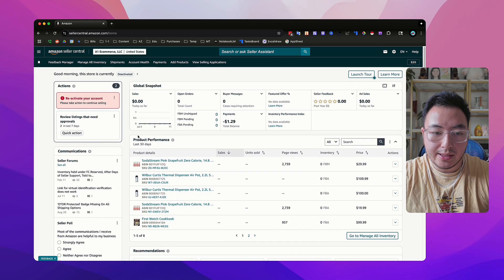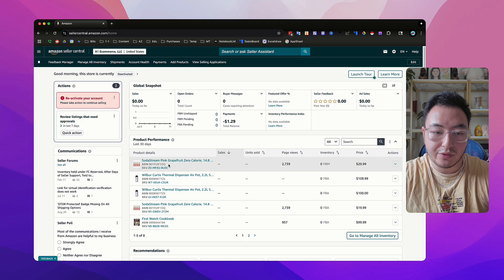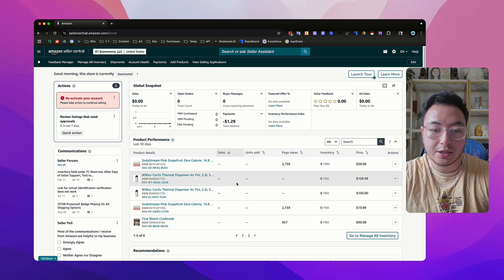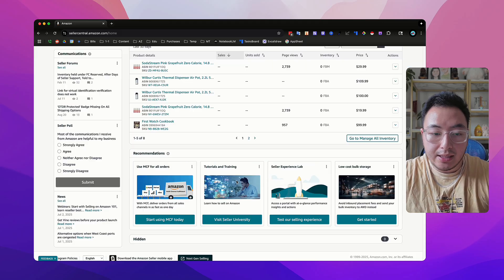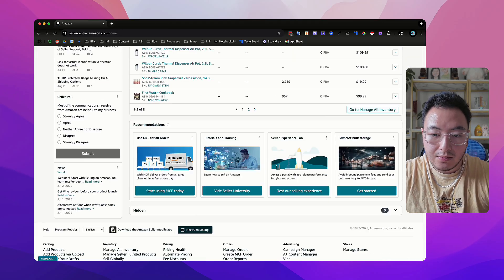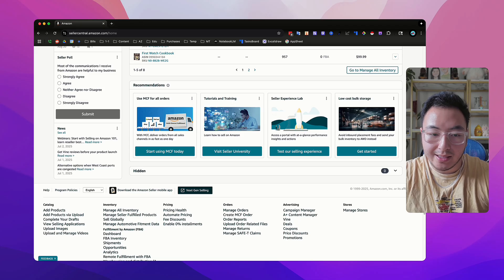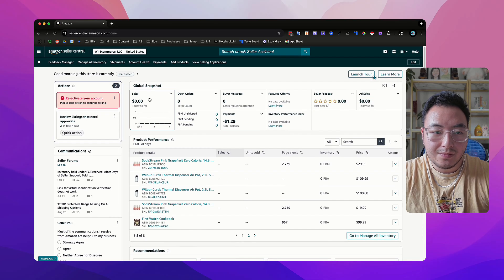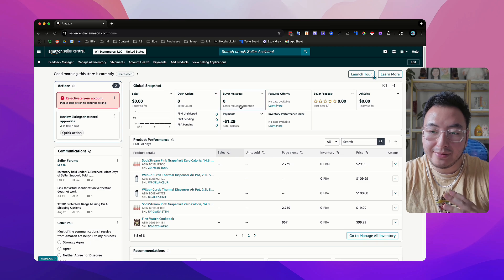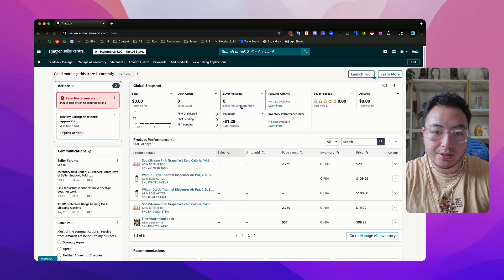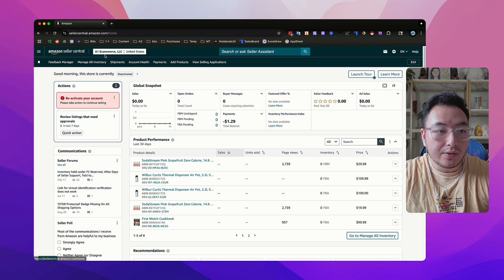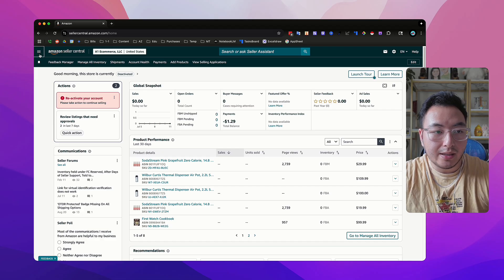Over here, this is pretty new — this is your product performance that tells you the total sales for each specific product you've added inside your inventory. And then if you scroll down a little more, there's some recommendations and things like that. But most of the time, you'll take a quick look at your sales, your orders, and any messages that you need to respond to.